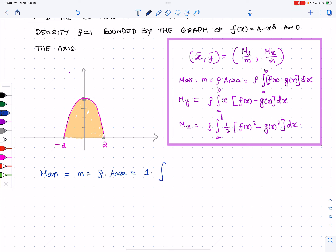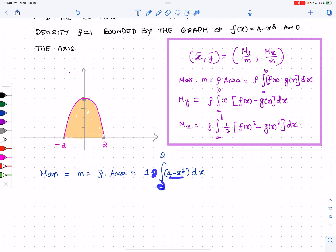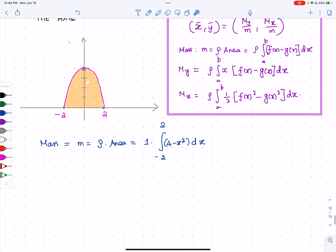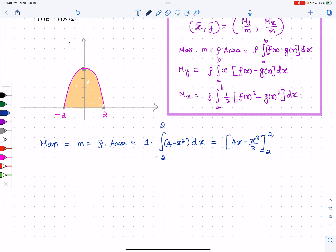Since ρ = 1, the mass is the integral from -2 to 2 of (4 - x²) dx. Since it's an even function, you can write this as 2 times the integral from 0 to 2. Integrating gives 4x - x³/3 evaluated from -2 to 2.